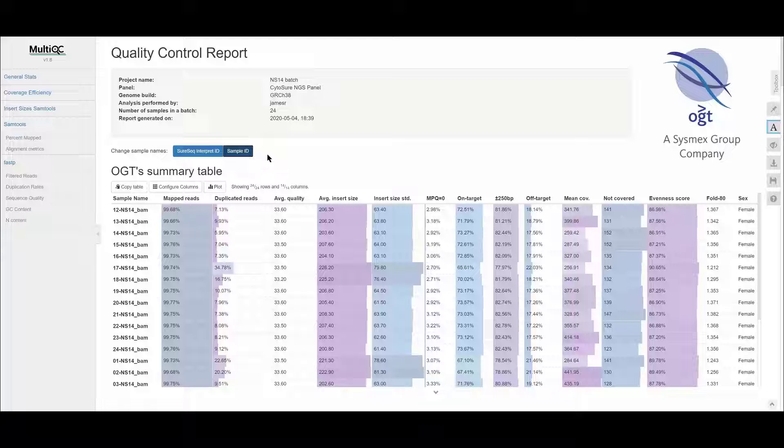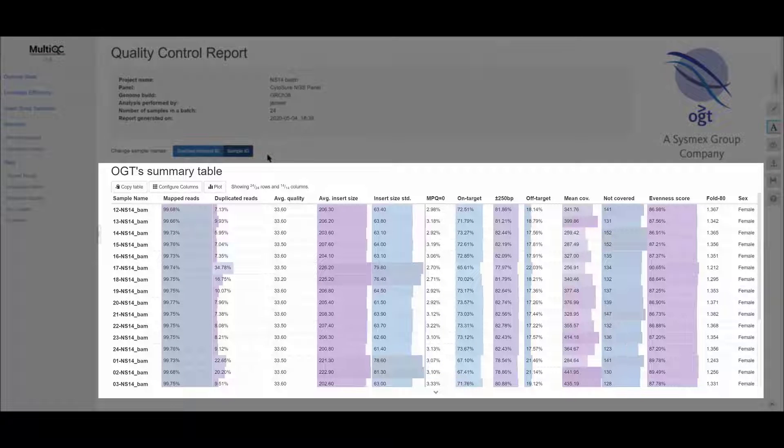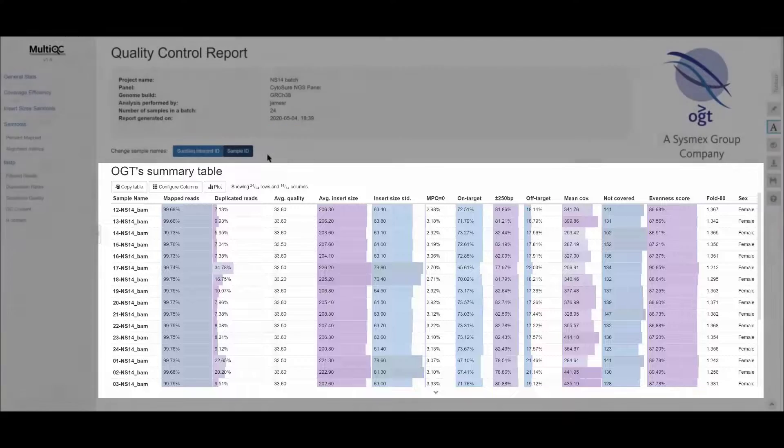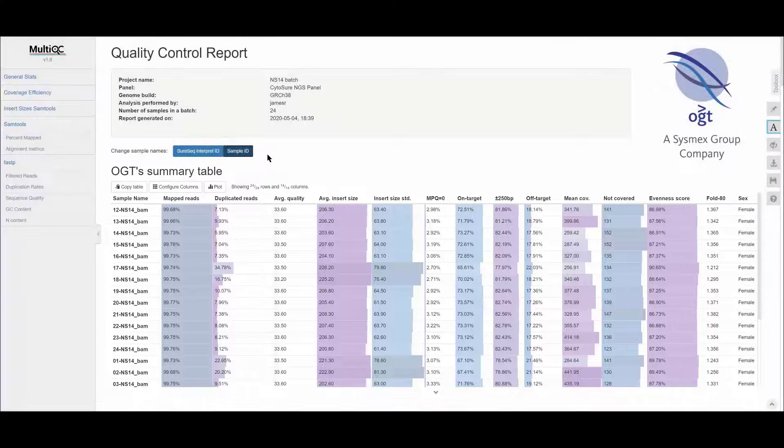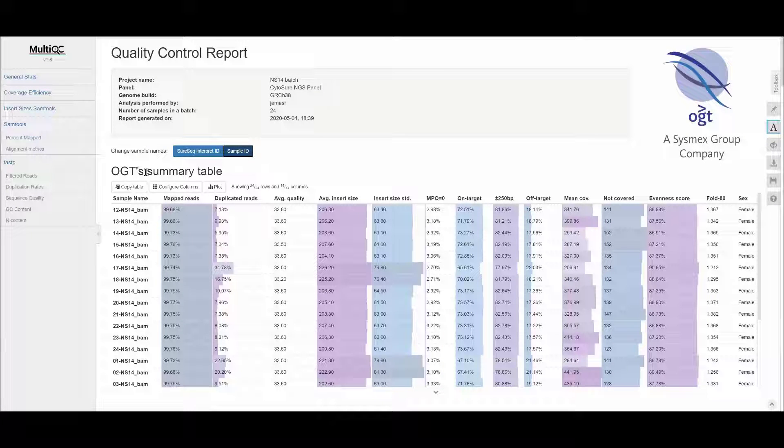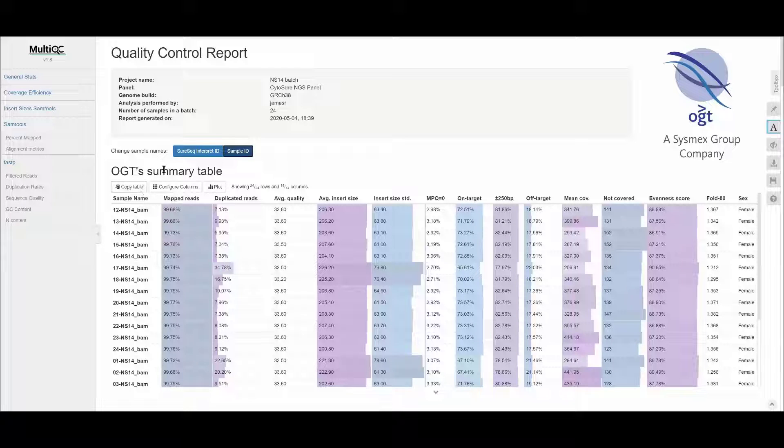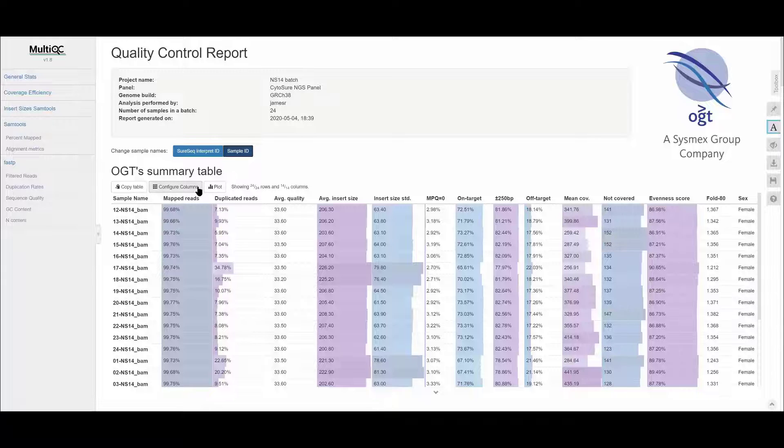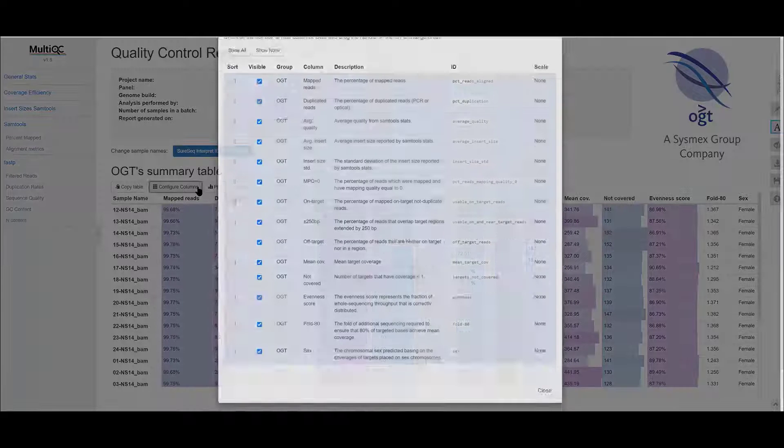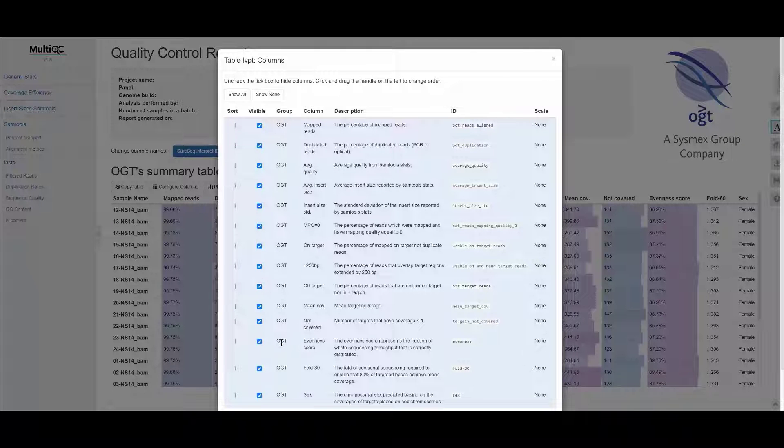The first table in the report provides a summary of all the metrics that have been collected from the analysis tools. The data from this table can be pasted into your clipboard by clicking on the Copy Table button, and you can change the order or display of the columns by clicking on the Configure Columns button.